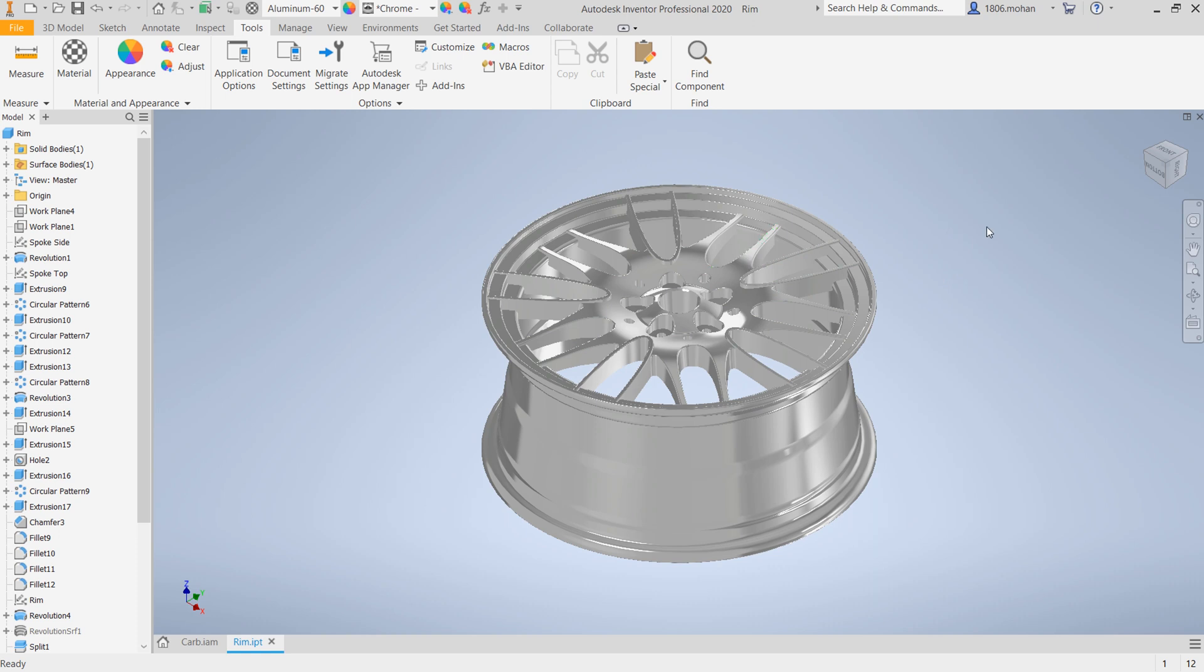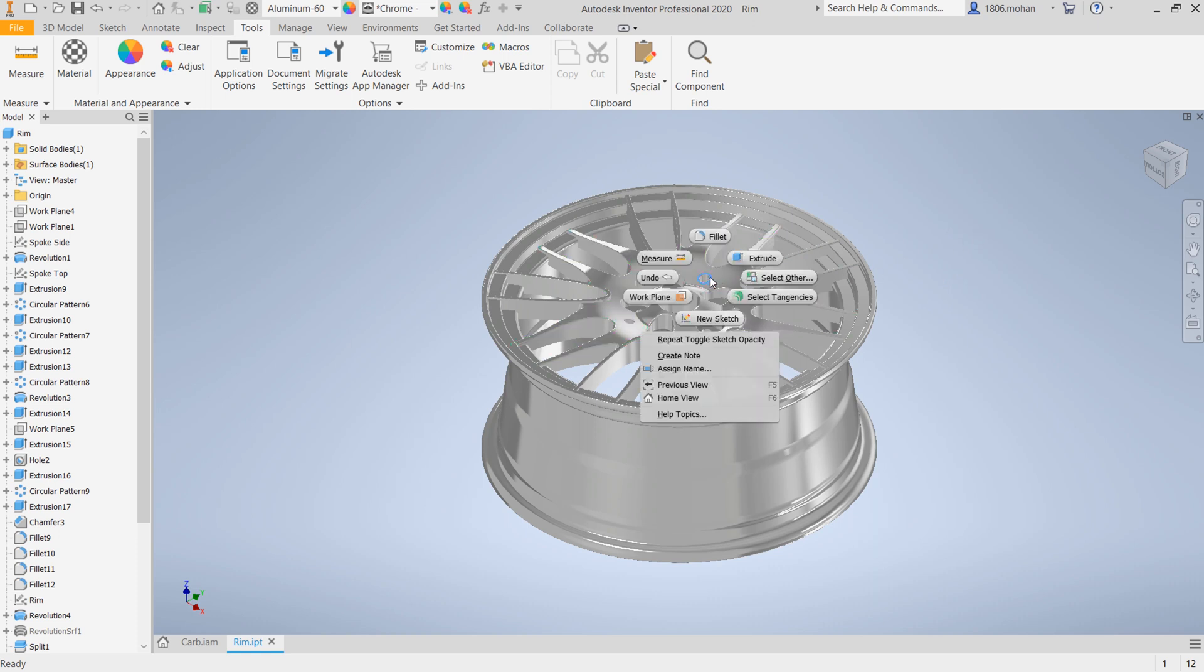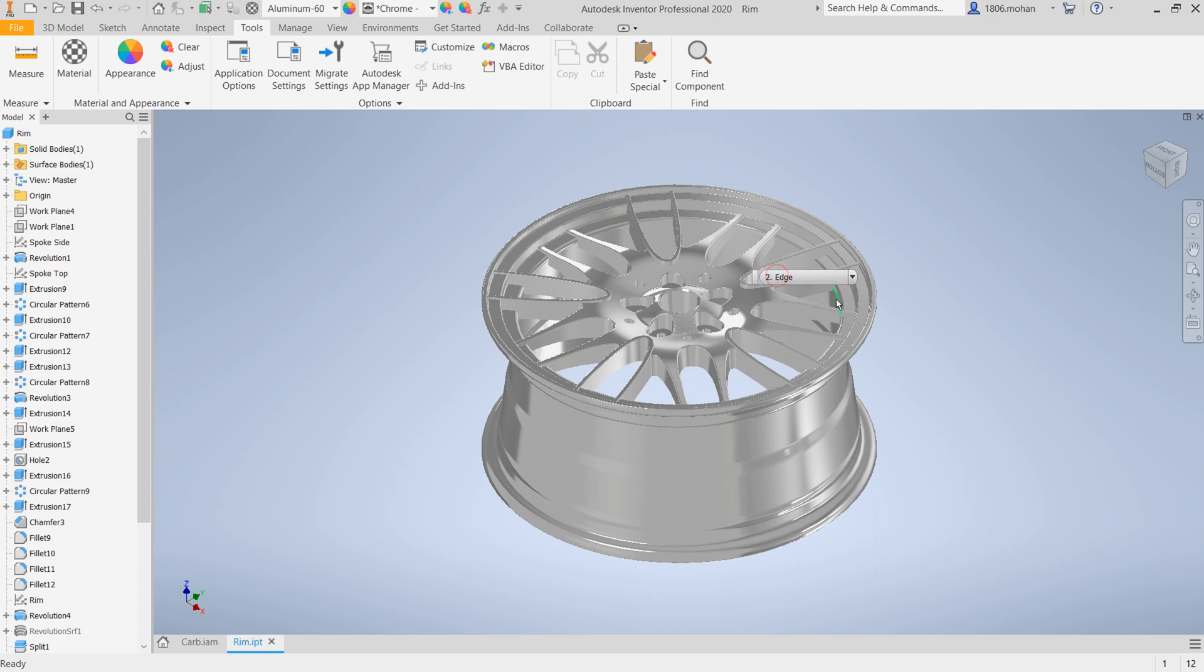Another option is you can just place your mouse on any one of the features, right-click, and say select other. You have an option called select other. Once you select that, you get the same dropdown menu with the same features that you have.